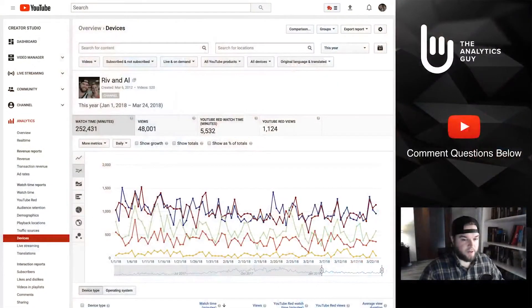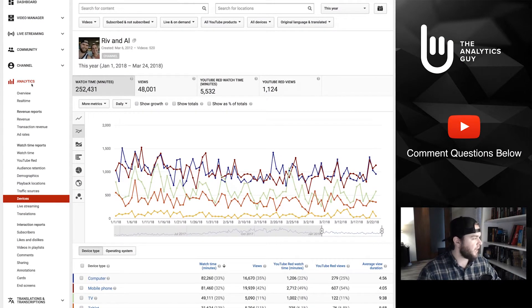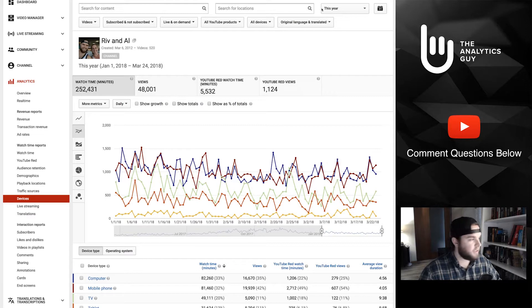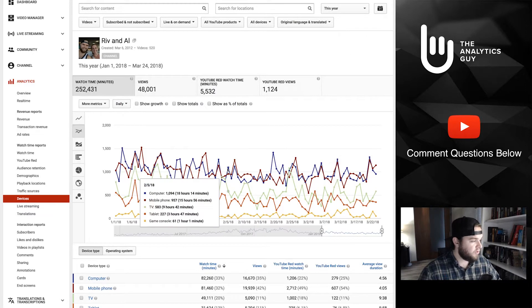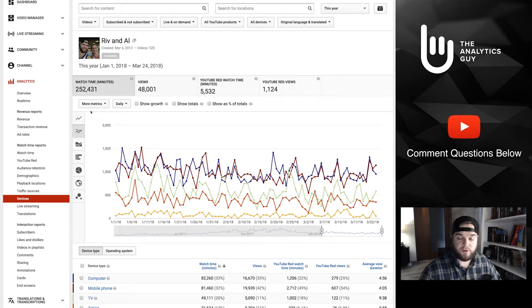Let's jump over into the analytics. I've got my vlogging channel here, separate from this channel, just to give us some data. You can navigate to your actual analytics tab, go down to the device section, and then you should get a look something like this. I have this filtered to this year, so this gives us the information here. I want to walk through the lay of the land first and then dive into some ideas for you.